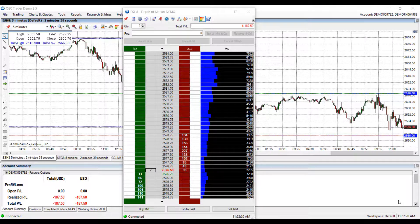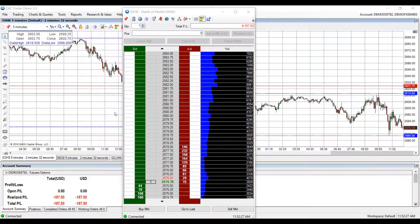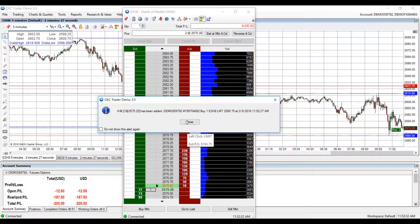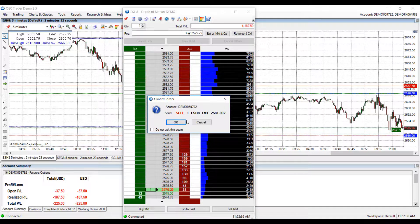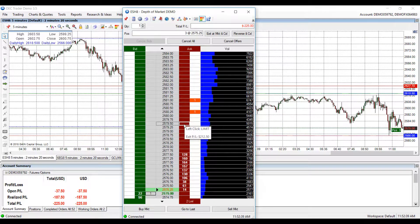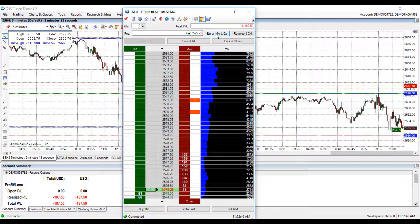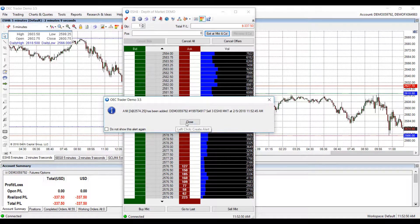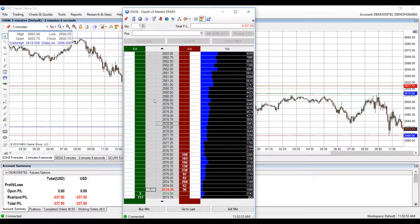Besides the three methods mentioned previously to cancel orders, there are actually two other unique options. For example, let's say I've placed a couple of short orders and for whatever reason I wanted to exit at the market price and cancel these orders. I have the unique button up here — exit and market cancel — and if I click it, it will flatten me out and cancel all previous orders I placed.